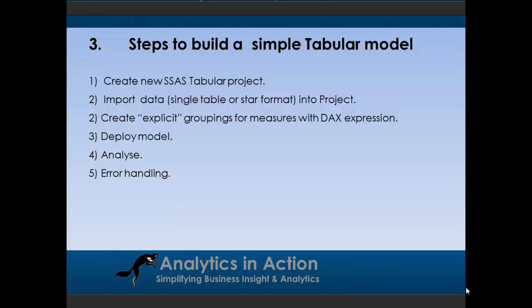There's also, what I've found is you do also get a few errors thrown up when building tabular models. So I'll also talk a little bit about error handling as well.